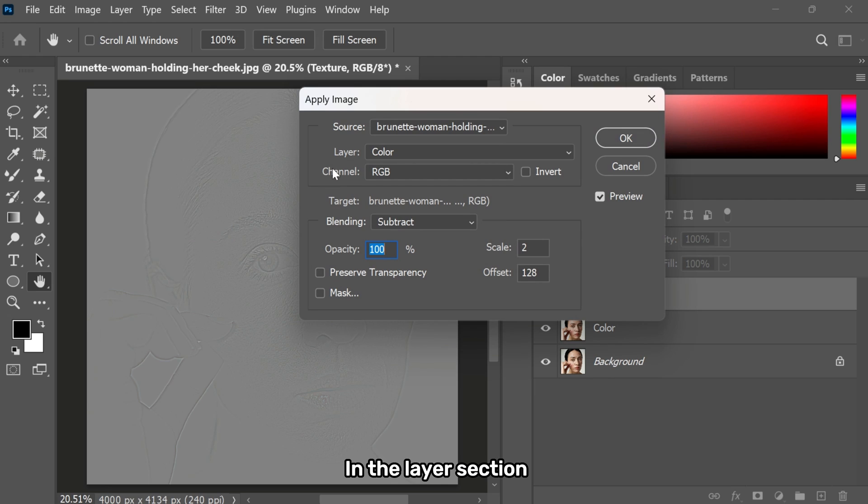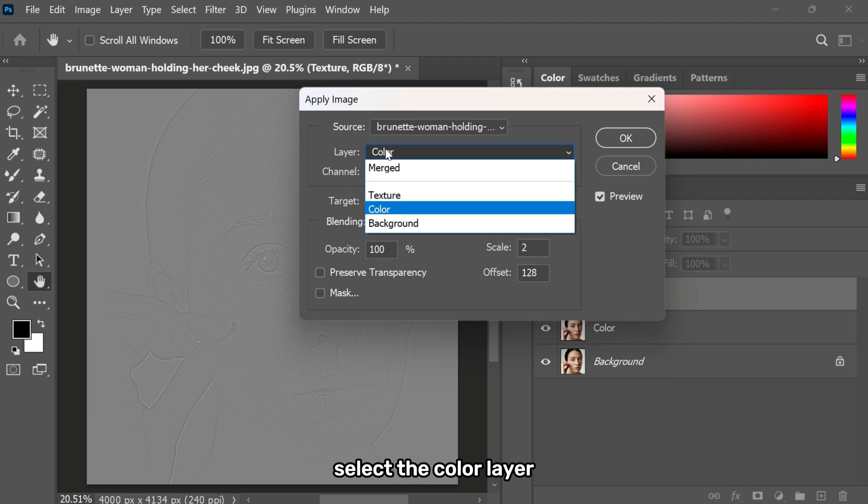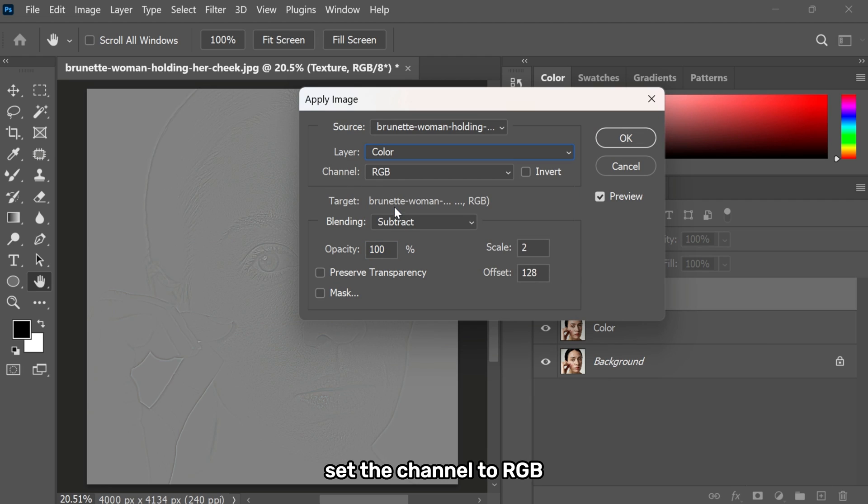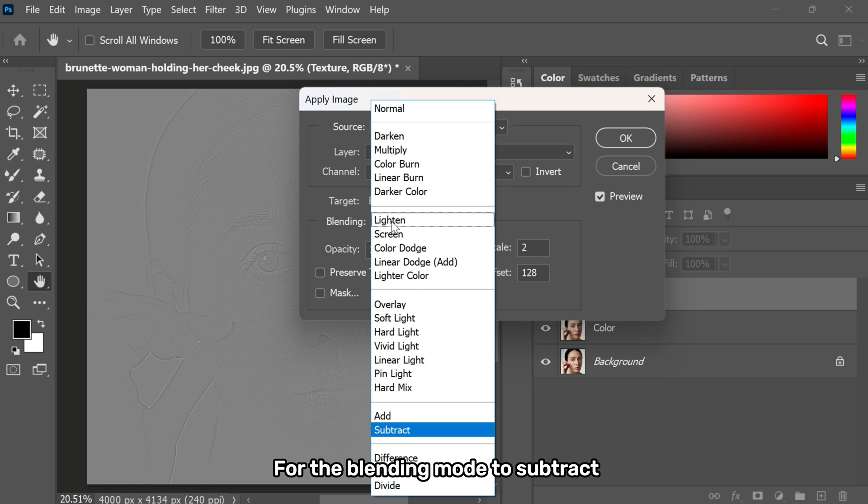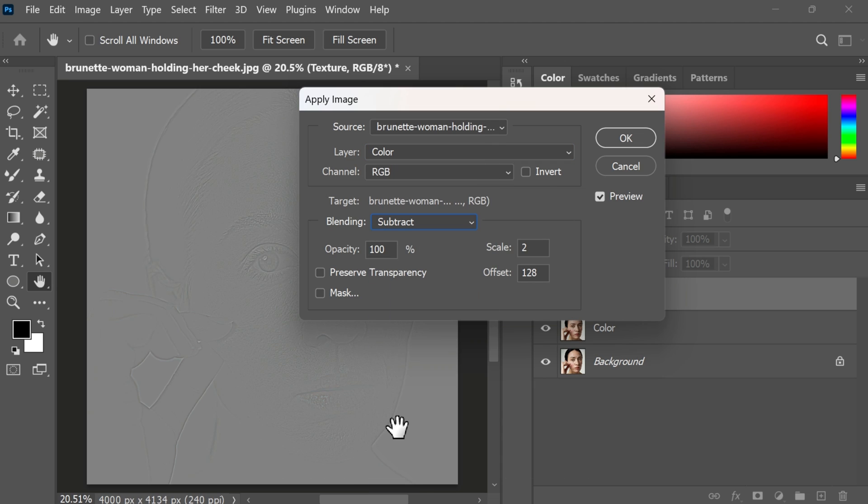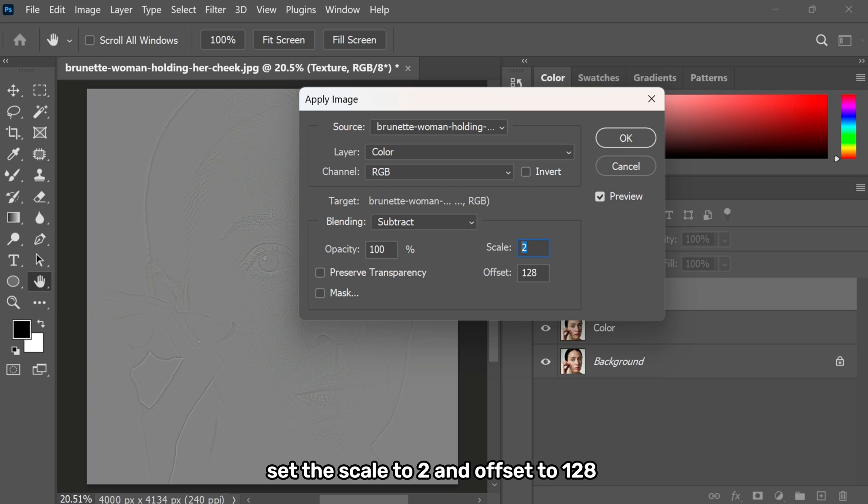In the layer section, select the color layer. Set the channel to RGB. For the blending mode, choose subtract. Set the scale to 2 and the offset to 128. And click OK.